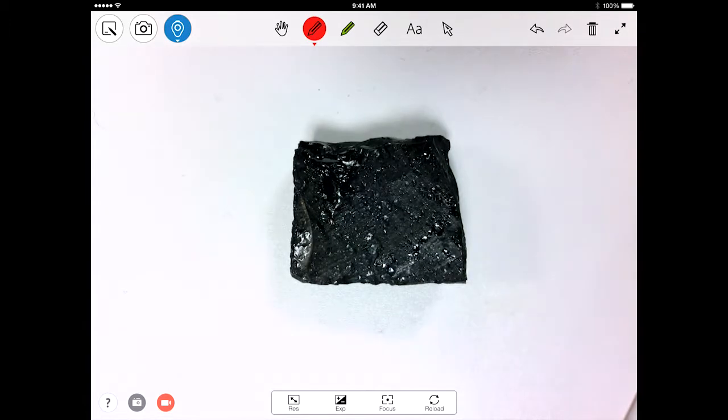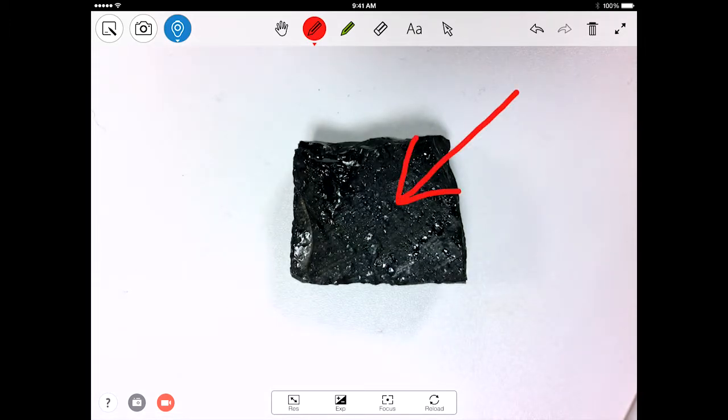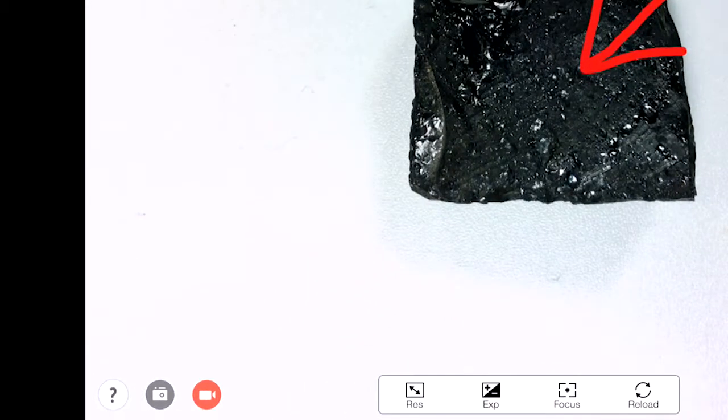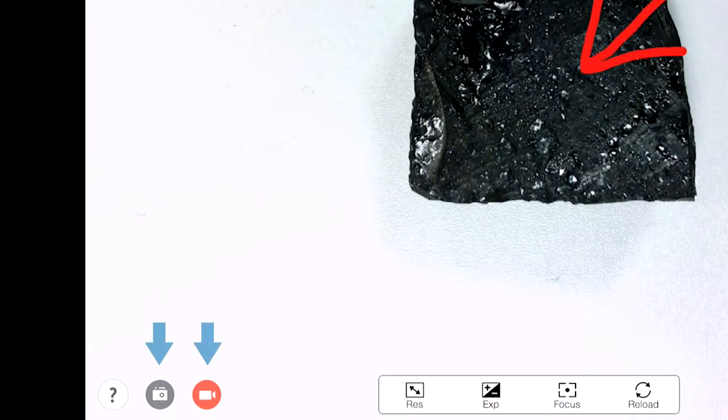As with the other two modes, you can annotate right over the live feed. The last two features we'll talk about are the screenshot and record tools.